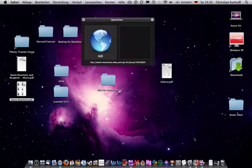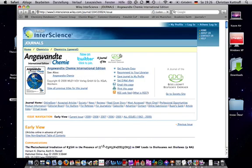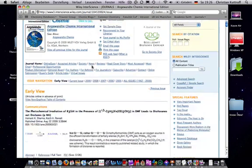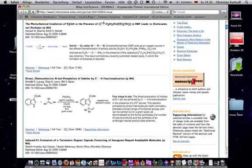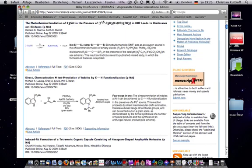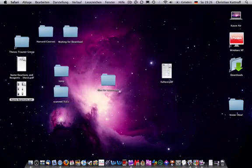I go to Angewandte website to check out the latest issues. And I download, for instance, this Phil Baran paper. It ends up on my desktop.